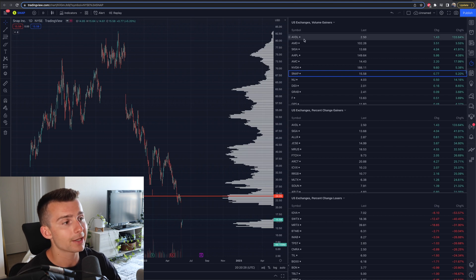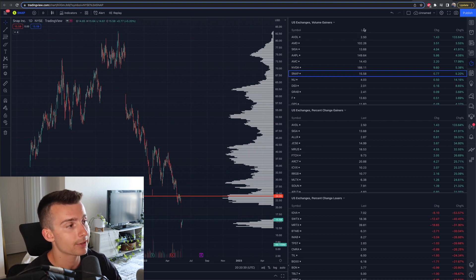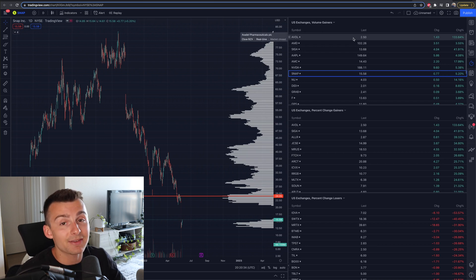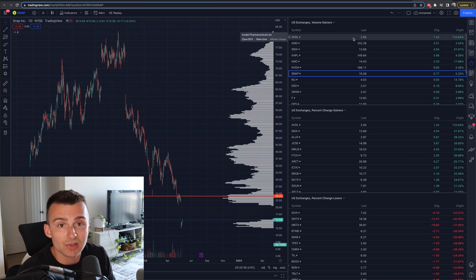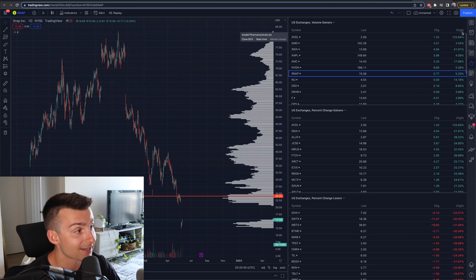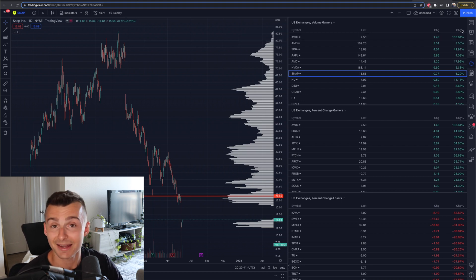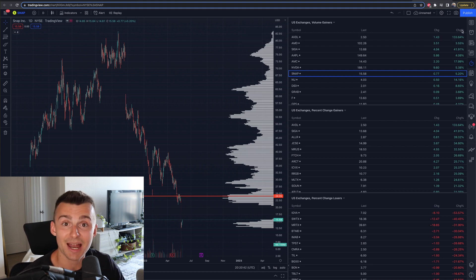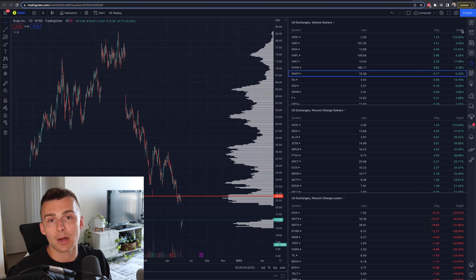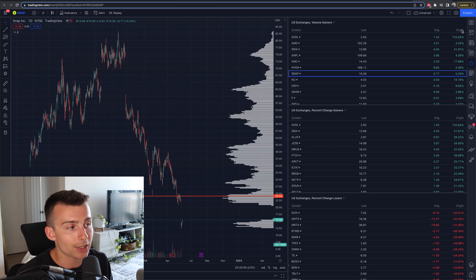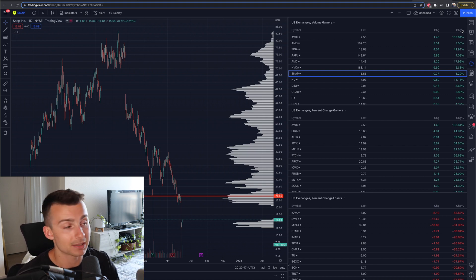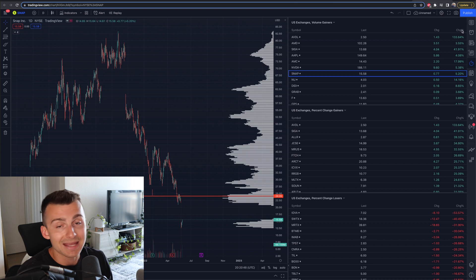For example, this stock right here, the last price across the middle of our screen is $2.50 - AVDL. This is a penny stock that's going to move massively. It's up 133%, so it's going to be a big time mover. This might be a stock to momentum day trade if that's your cup of tea. That's essentially what that is.